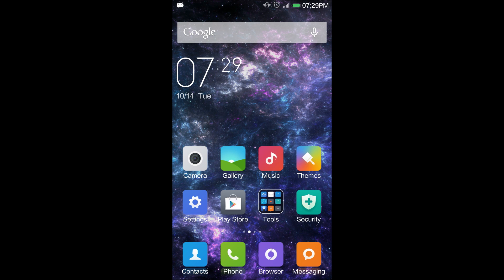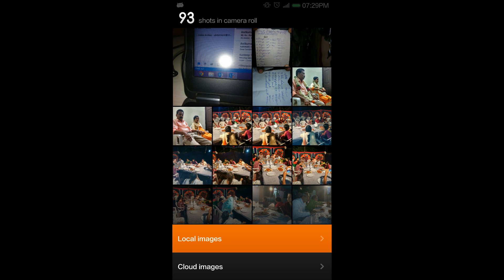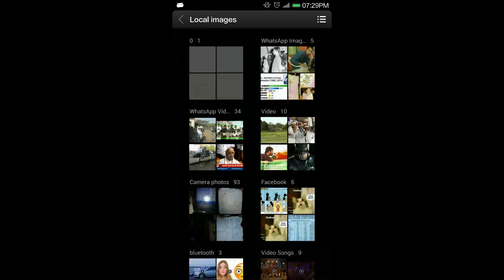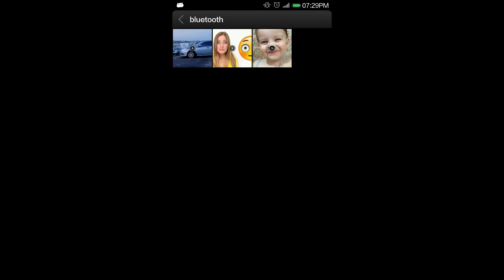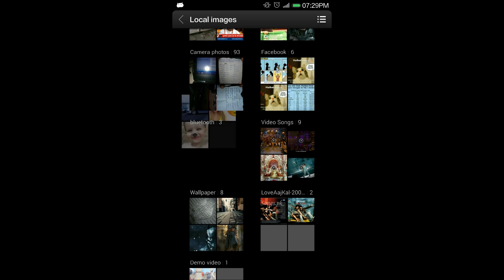I will show you. Suppose I'm having a folder known as Bluetooth and I have three videos inside it. So I don't want anybody to see these videos. So I will go to this folder.